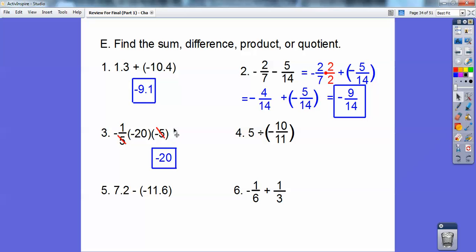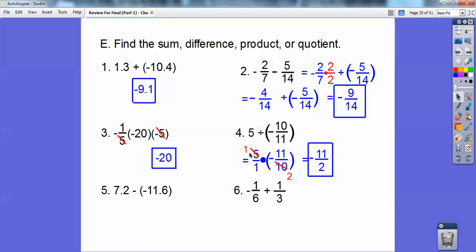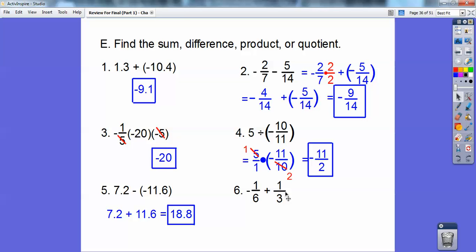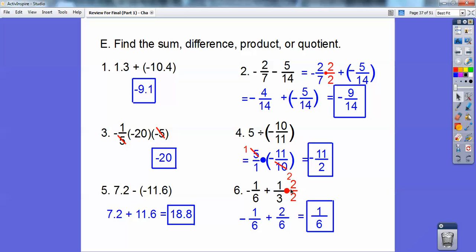This next one: the 5s cancel and three negatives make a negative, so it's negative 20. On the division one, I'm going to flip it and multiply — the 5 goes into 10 two times, leaving 1 times negative 11 over 1 times 2, so it's negative 11/2. For minus and minus, that becomes a plus, giving positive 18.6. The common denominator here is 6, so multiply by 2/2, and negative 1.6 plus 2.6 is positive 1.